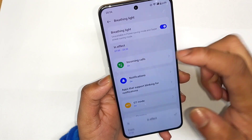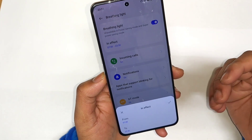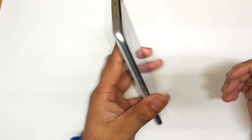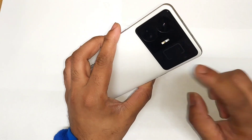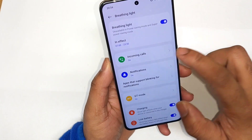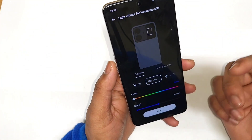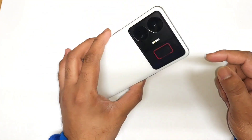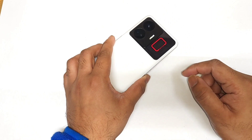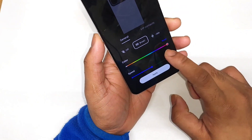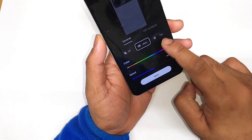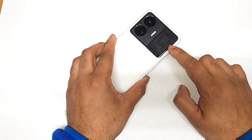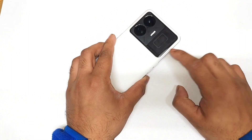The first thing is you can enable and disable the lighting effect, and you can select a specific time range during which the LED notification light on the back panel is active. Next, regarding incoming calls — you can customize incoming call colors, and there are different light blink customization effects available as well.